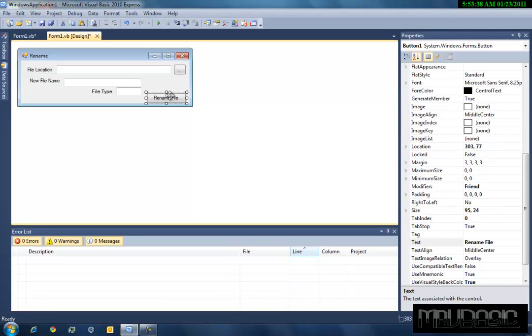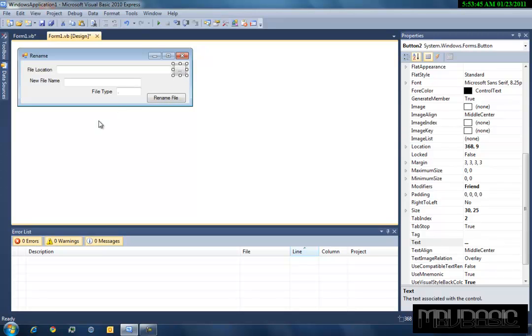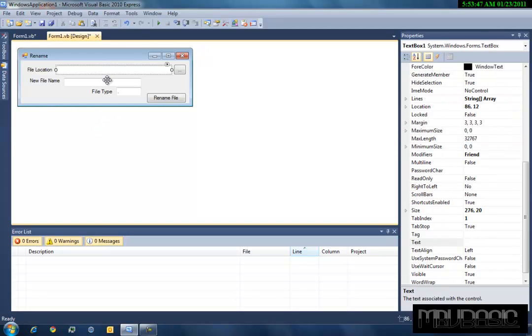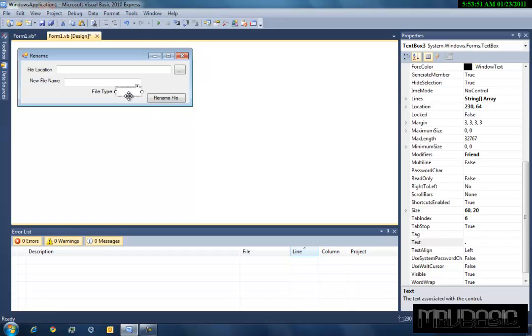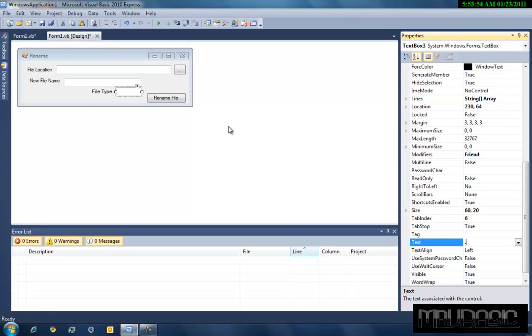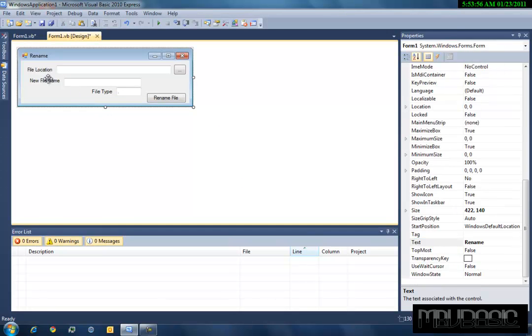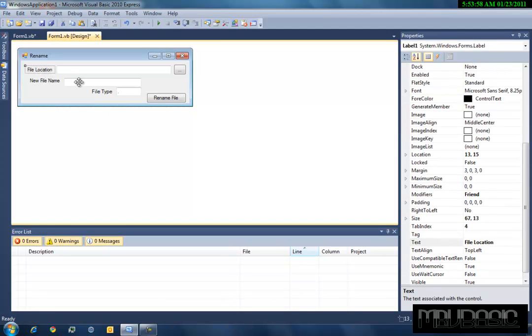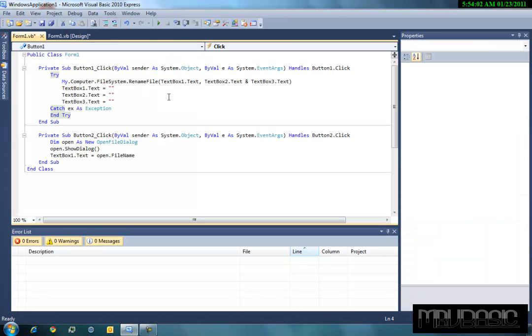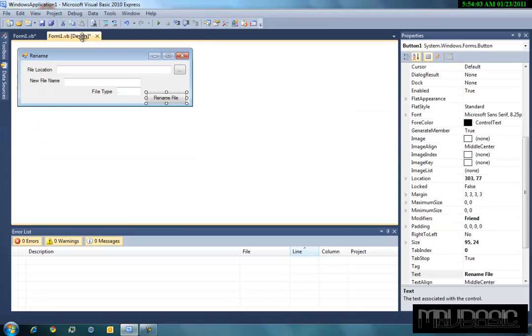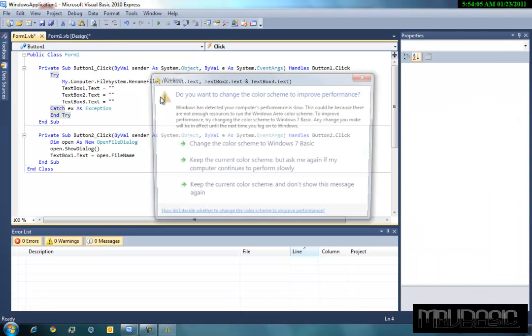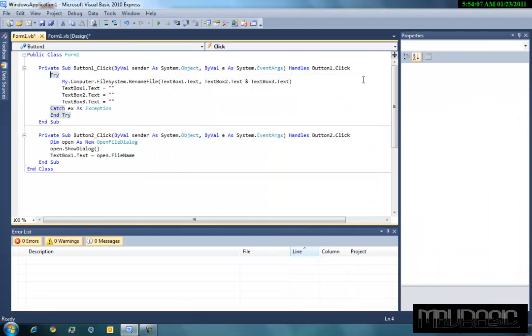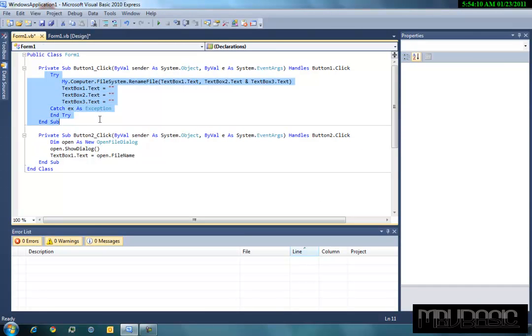So it should be easy designing. But button one should be rename file, button two should be your little file opener, and it should just go text box one, text box two, text box three. Make sure that the text on text box three is just a little dot. And then these don't really matter for the names. Double click on your rename file button, and this is where half your code, or this is where all your code really relies on.